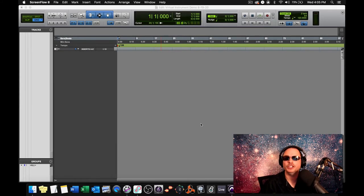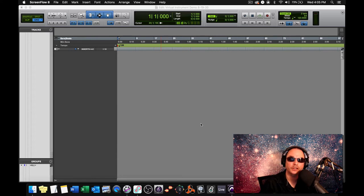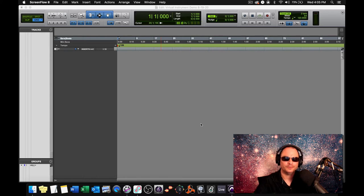In this video, I'm going to show you how to add virtual instruments to a Pro Tools session so that you can compose your own music with a MIDI keyboard. Here it is.